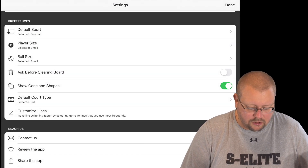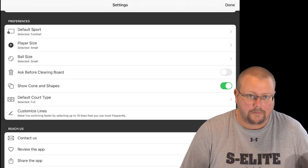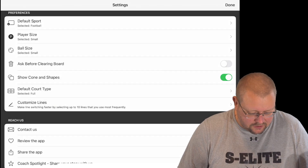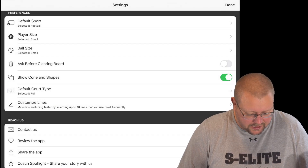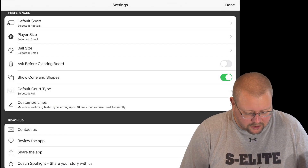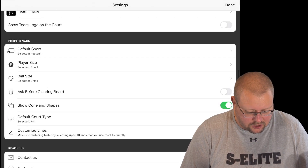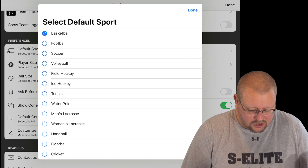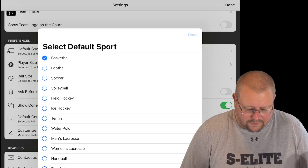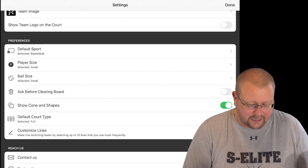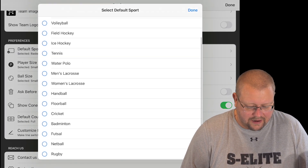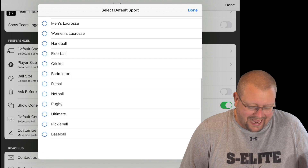You can also go in and change the sport, switching it to whatever default you would like. These are the different sports that the app supports.